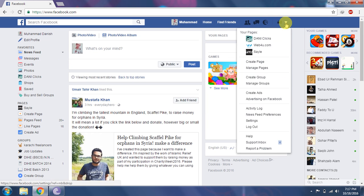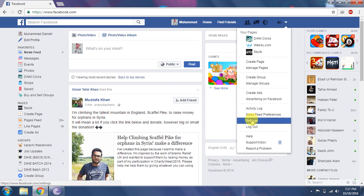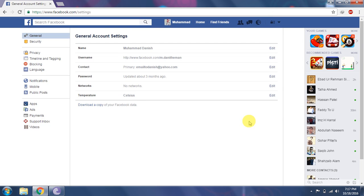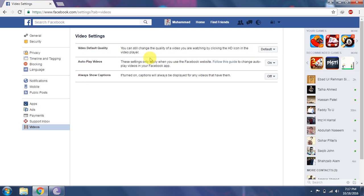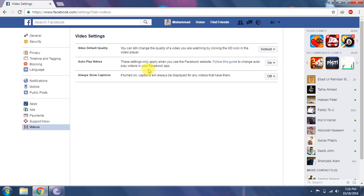You can click here. The default quality settings. Auto play video — this is the option which we want to turn on or off. These settings apply when you use the Facebook website. Follow this guide to change auto play videos in your Facebook app.